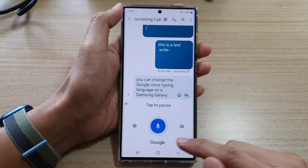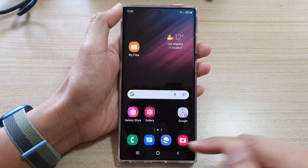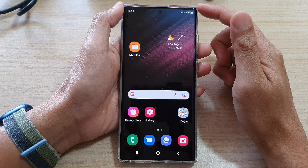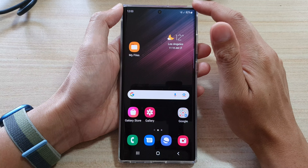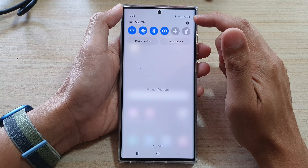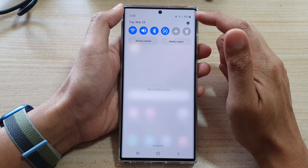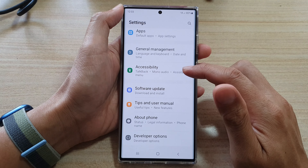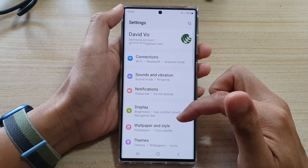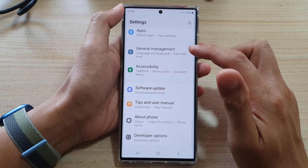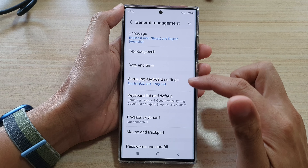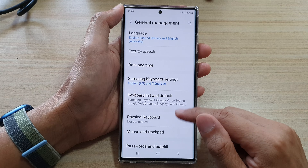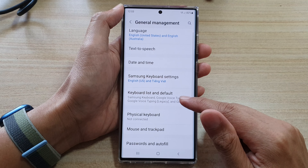First, let's tap on the home button to go back to the home screen. On the home screen, swipe down at the top and tap on the settings icon. In settings, go down and tap on General, then tap on Keyboard List and Default.